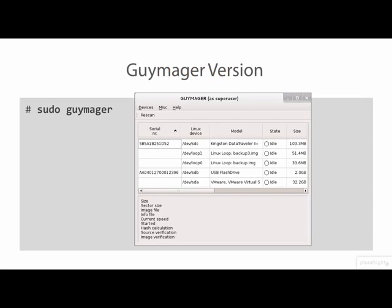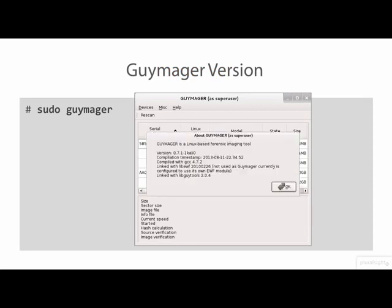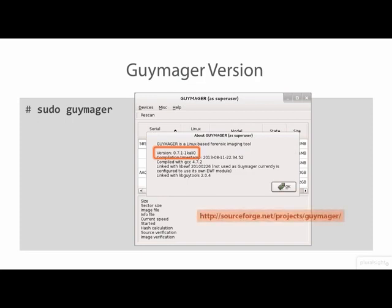The first thing we need to do is check the version by selecting the Help About Guymager menu item. You can see here that the version of Guymager included with Kali 1.1.0 is 071. The Guymager download page on SourceForge.net reports the latest release of Guymager is currently 074.